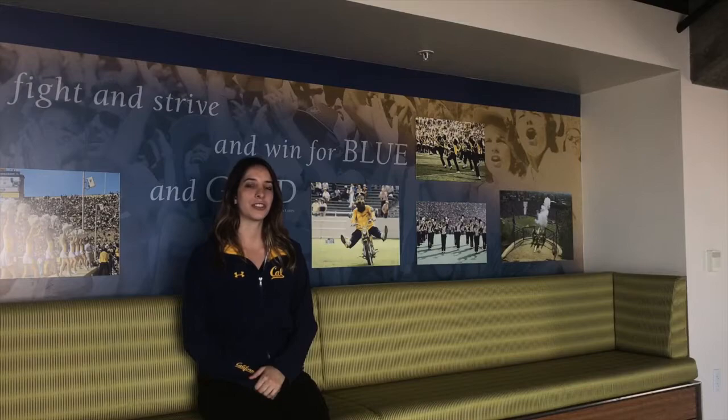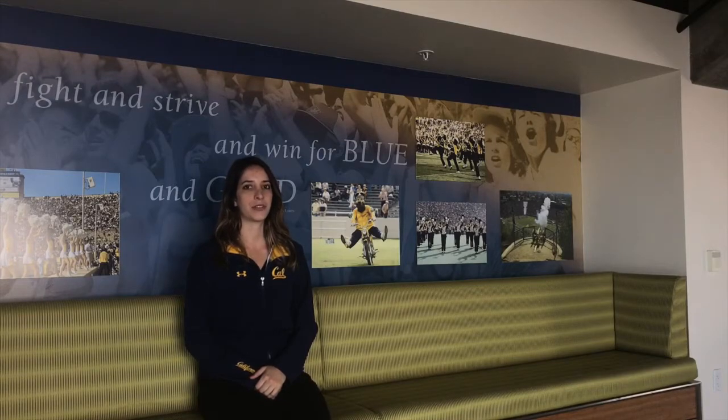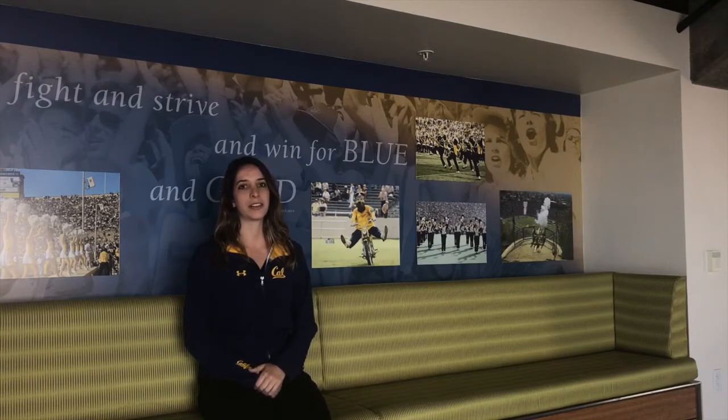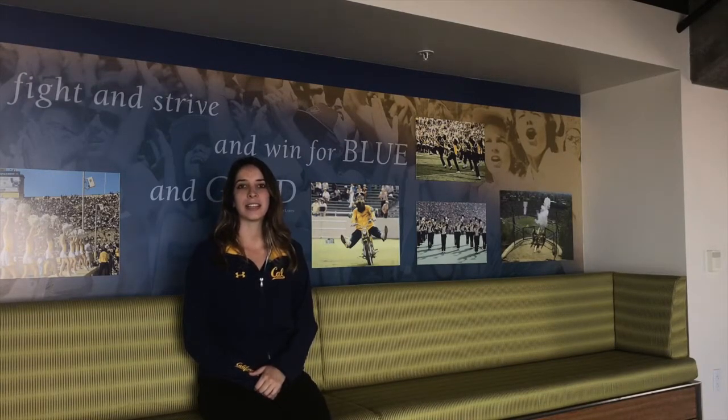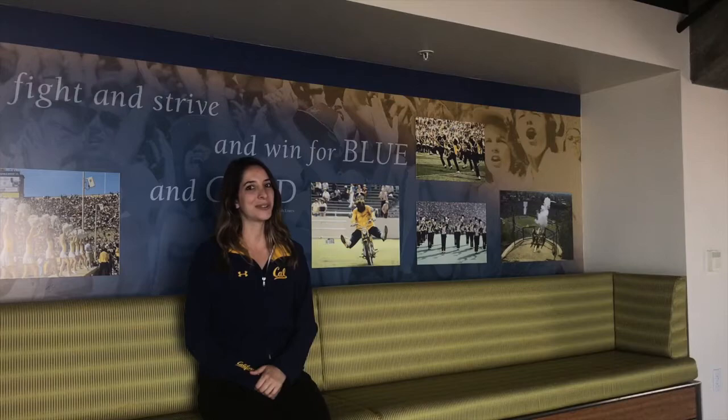But if you do have any questions regarding the transfer method, please call us at 1-800-GO-BEARS. Thanks for watching and enjoy!